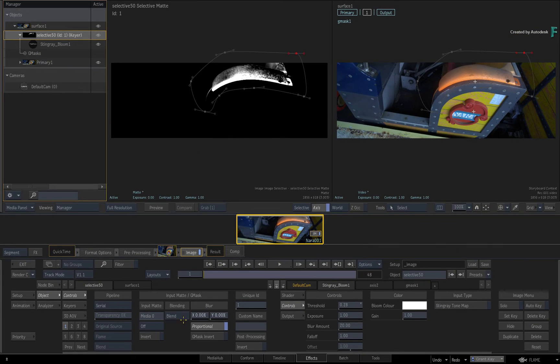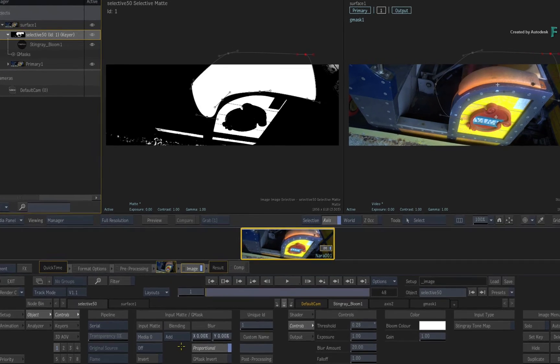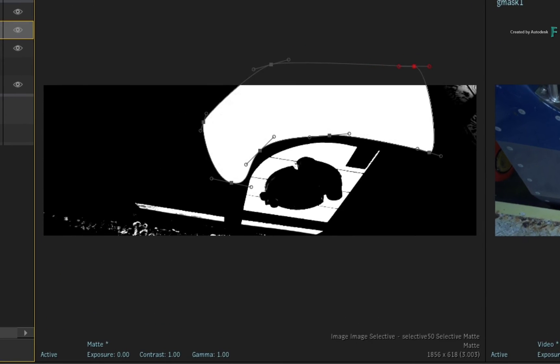If you change the blending mode to ADD, this will fill the mask with white and the rest of the matte will return. This is great for filling holes up in the matte that could not be done with a key or a 3D AOV.